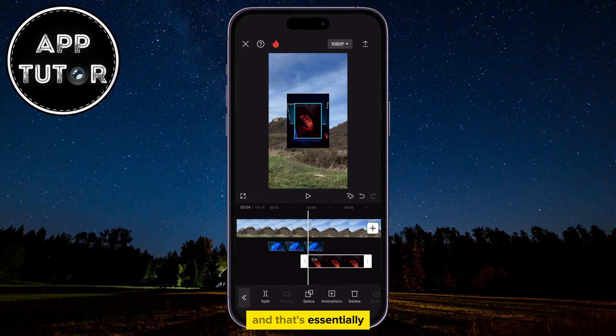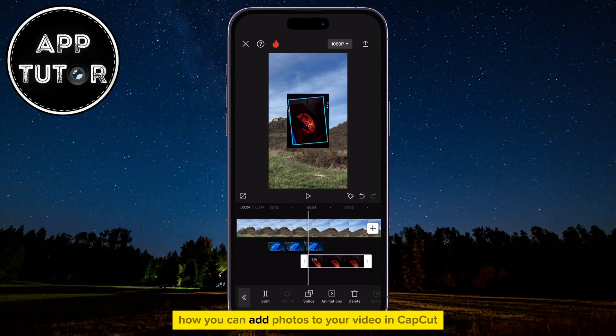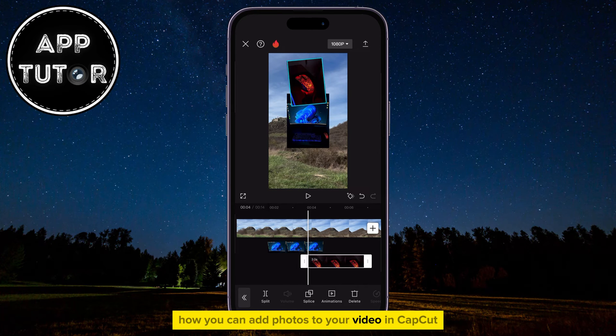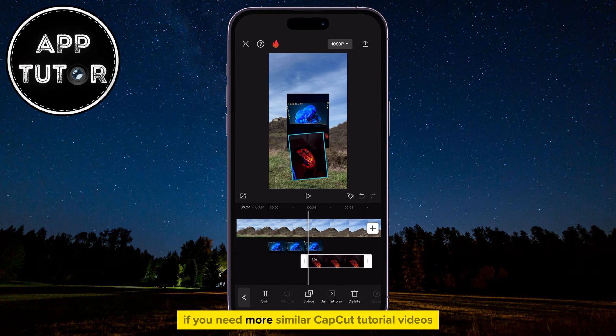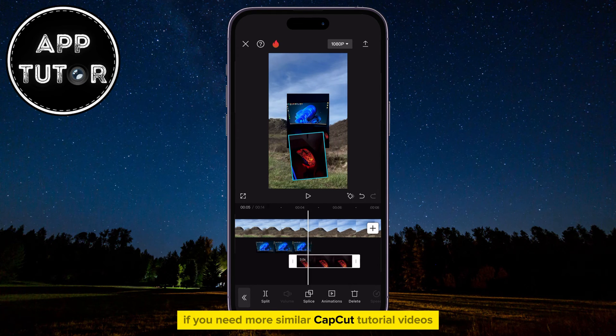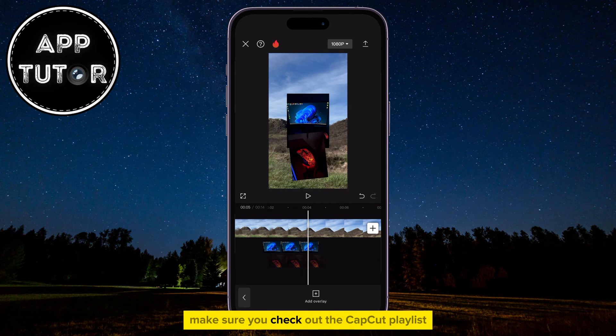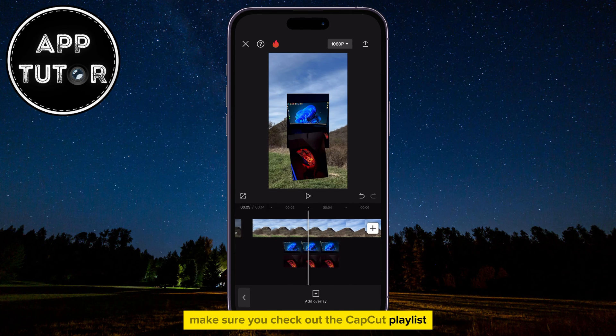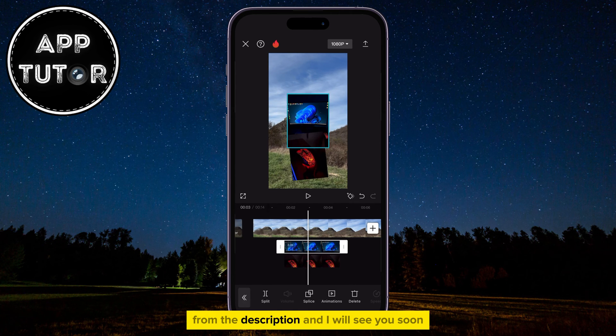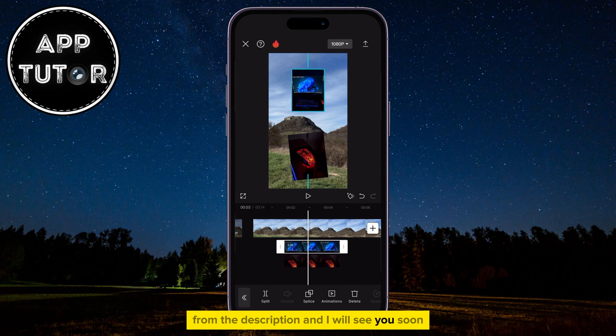And that's essentially how you can add photos to your video in CapCut. If you need more similar CapCut tutorial videos, make sure you check out the CapCut playlist from the description, and I will see you soon.